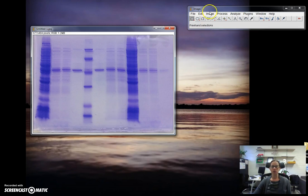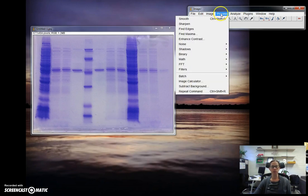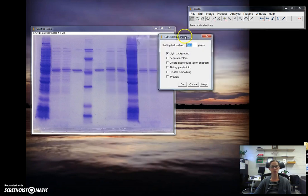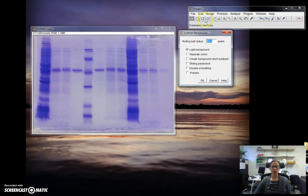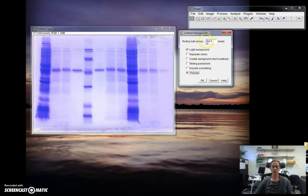The next thing I like to do is subtract the background. You'll notice there's a little bit of faint blue in the background of this image from the Coomassie stain. You go to process, subtract background, and we have checked here light background because we have a lighter background than our bands. You can click preview if you'd like to see what that looks like before you say okay, and you can adjust the rolling ball radius as appropriate.